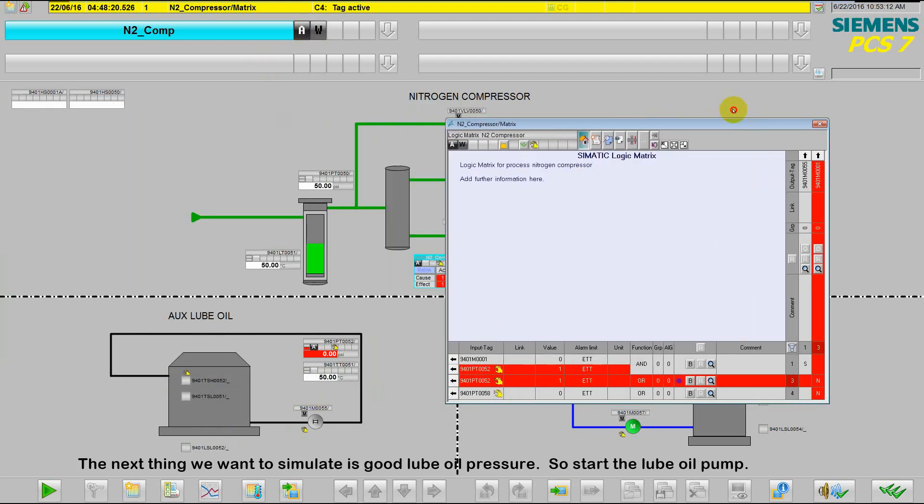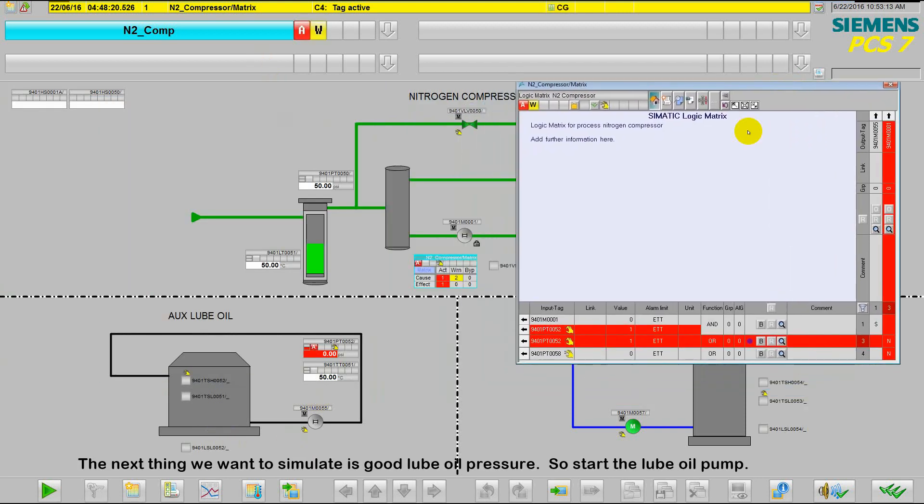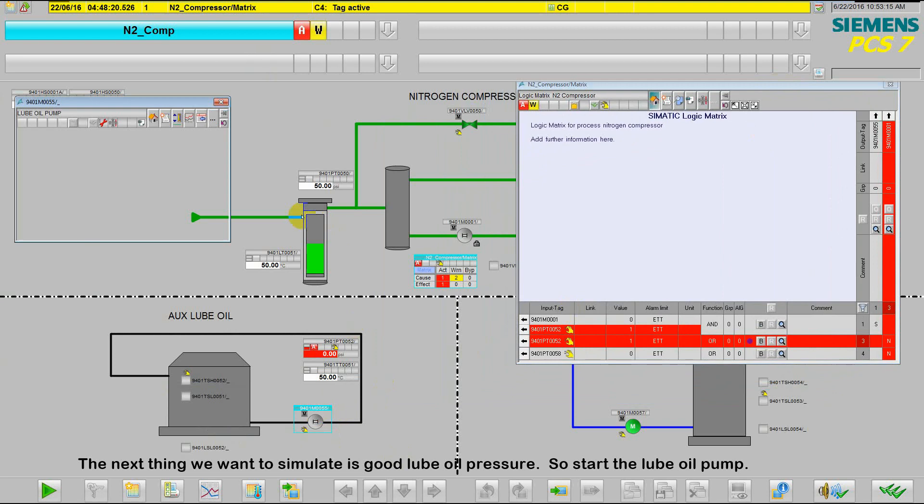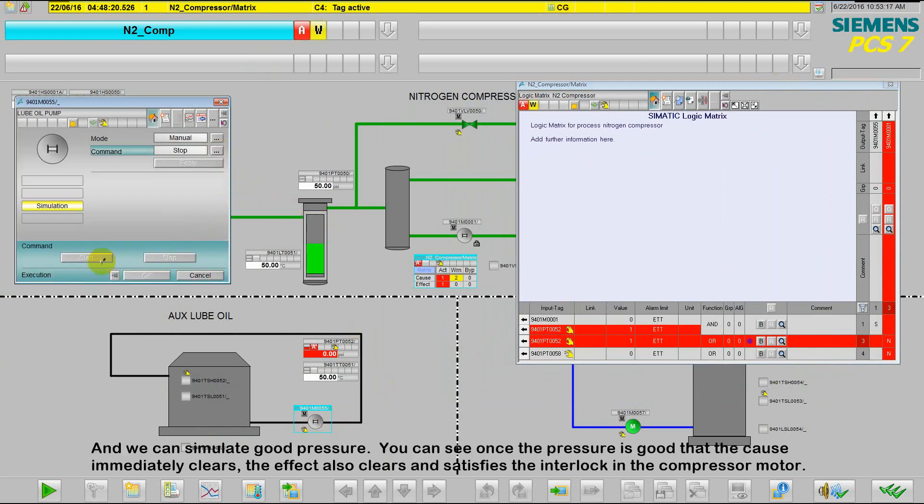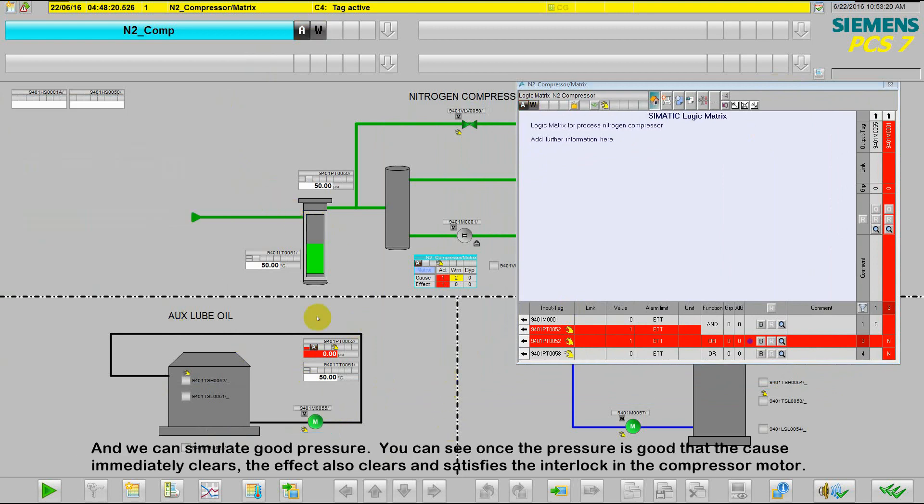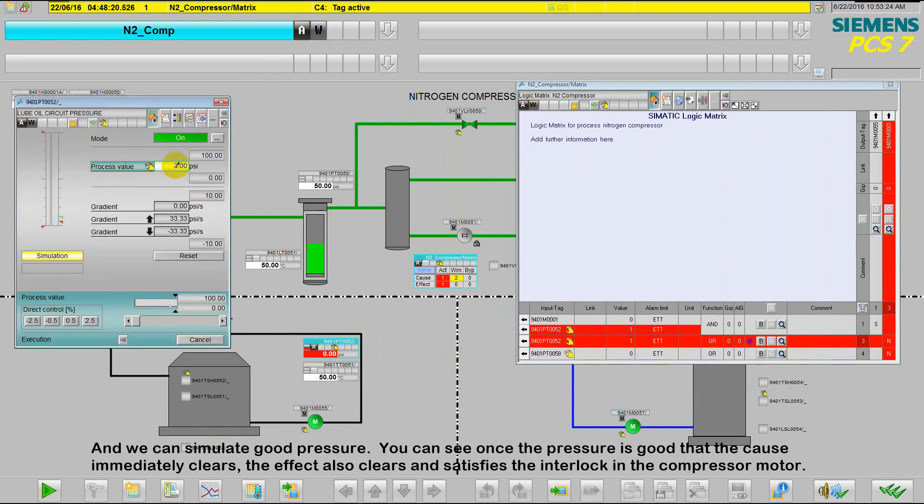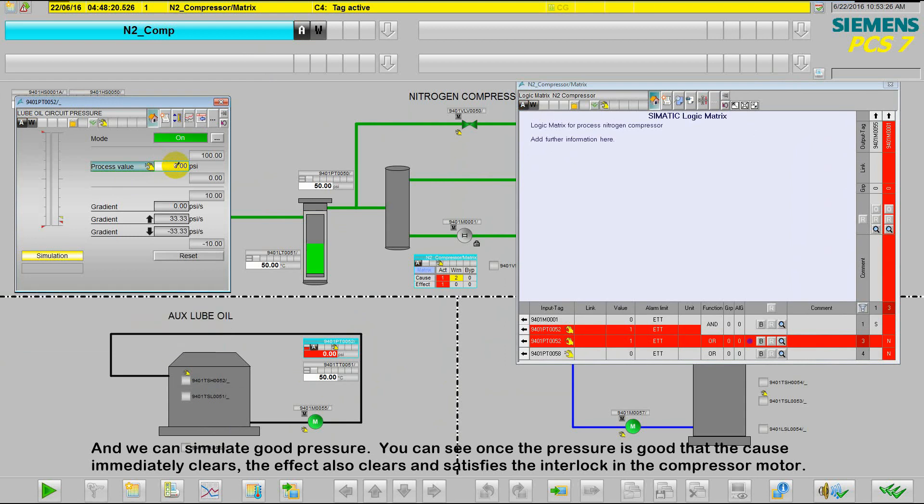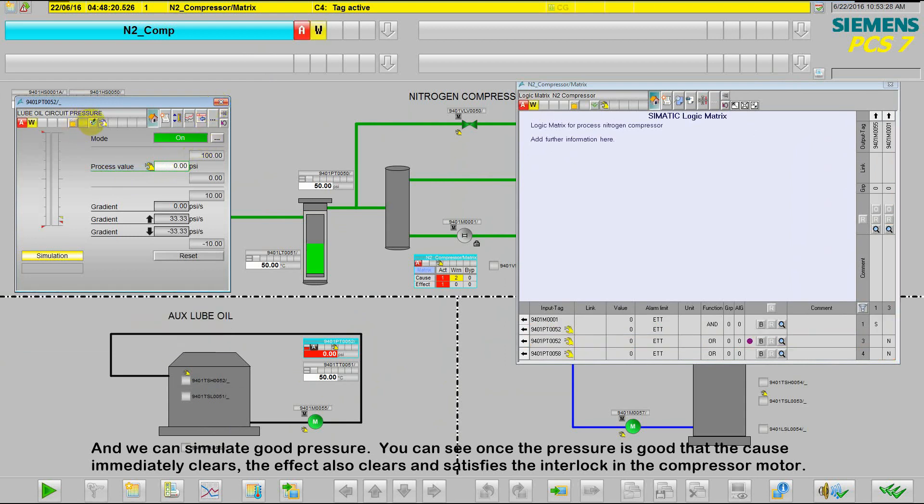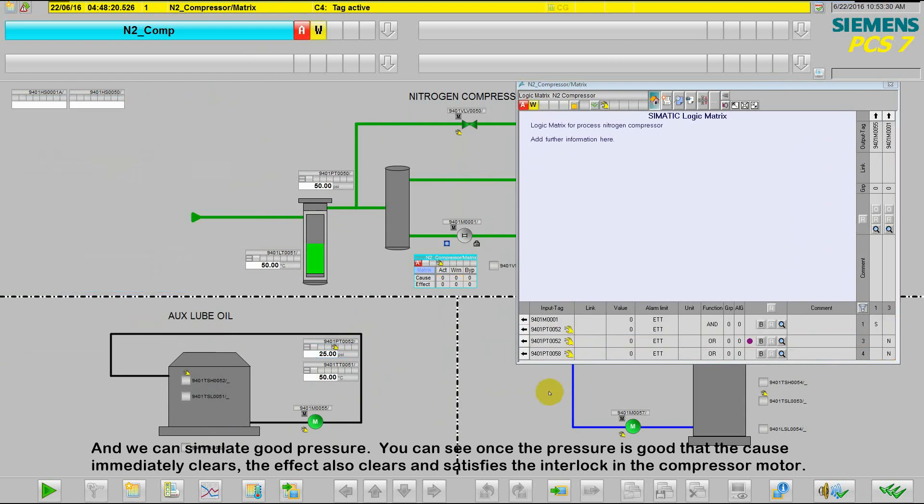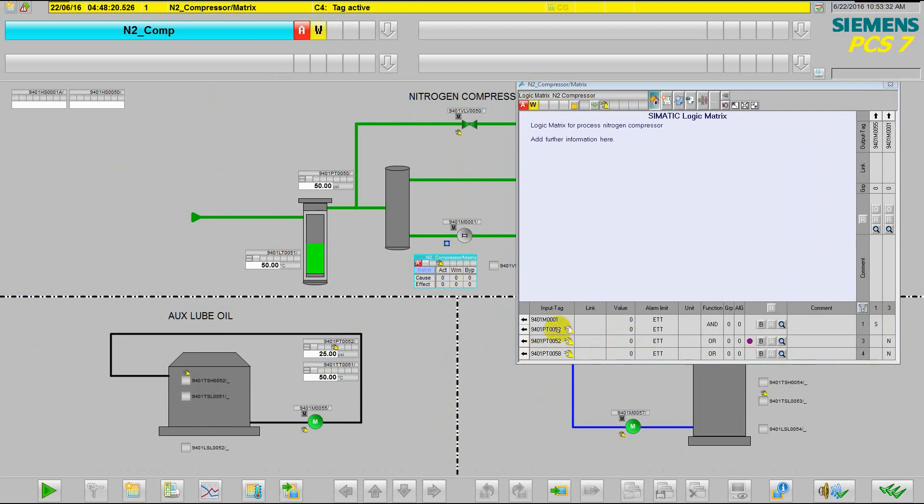The next thing we want to simulate is good lube oil pressure. So we can start the lube oil pump and then we can simulate good pressure. You can see, once the pressure is good, that that cause immediately clears. The effect also clears and satisfies the interlock in the compressor motor.